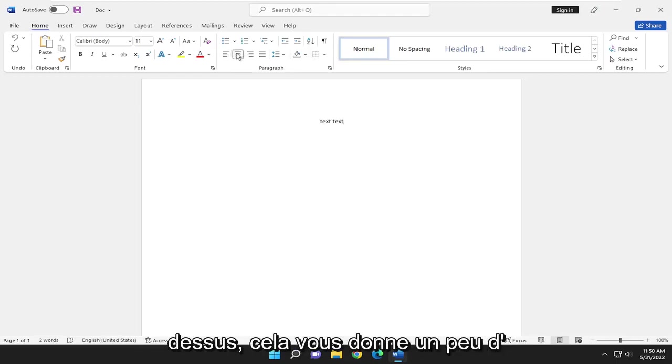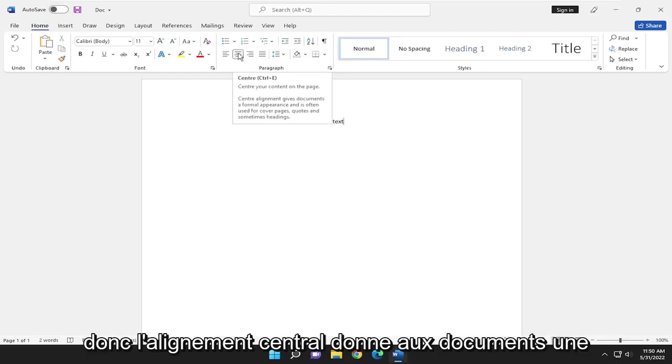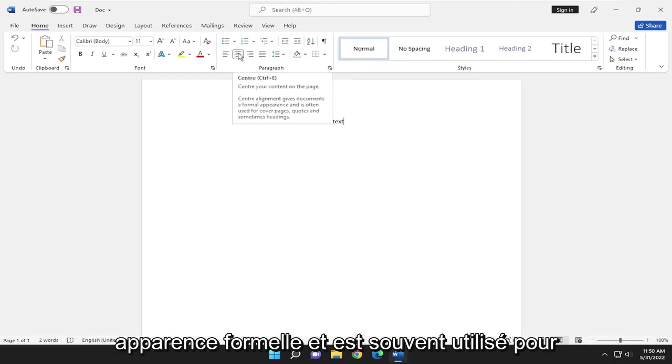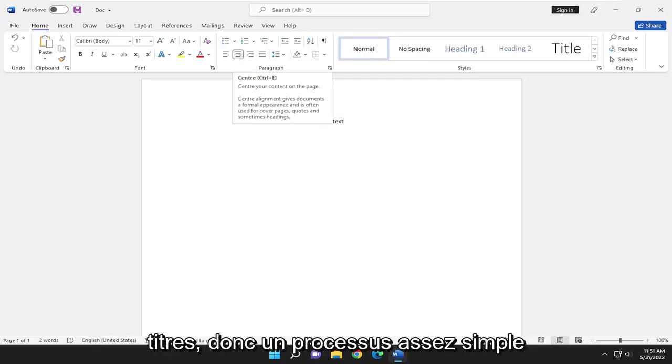And if you hover over it, it gives you a little bit of information about what it's doing. Center alignment gives documents a formal appearance and is often used for cover pages, quotes, and sometimes headlines.